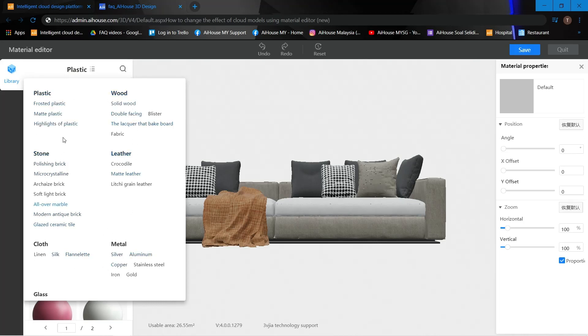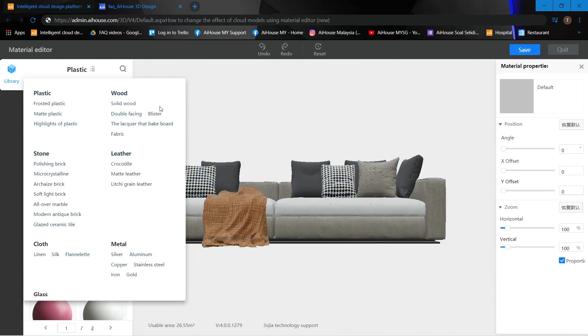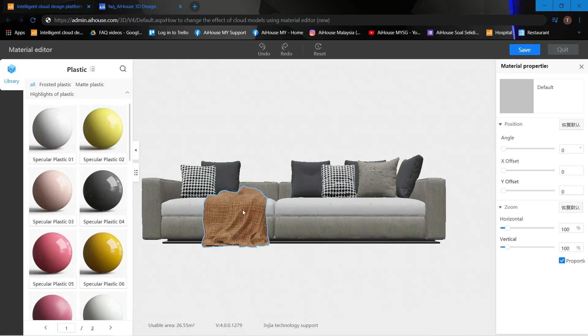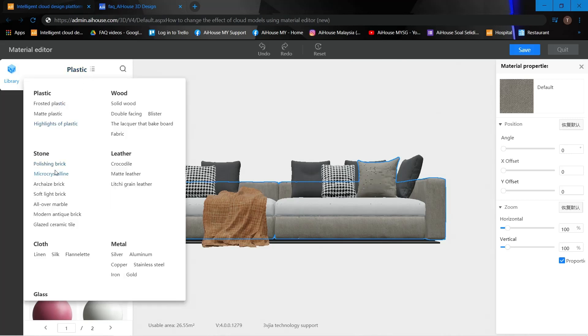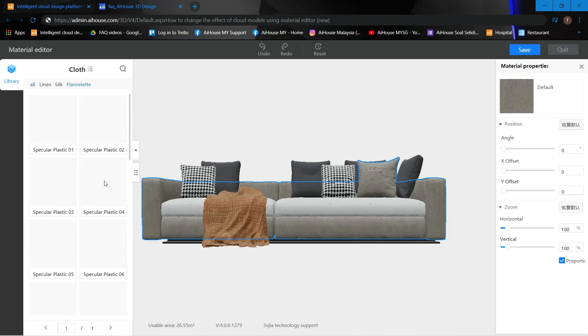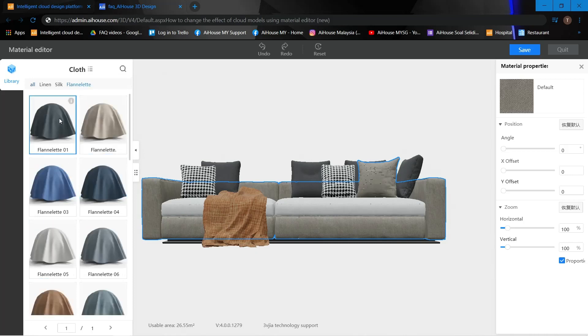For example, I would like to change the sofa to maybe a cloth. I'm going to use this and just select it.